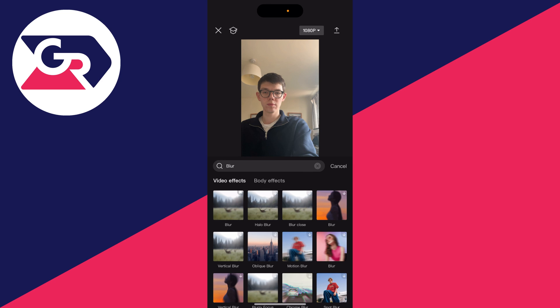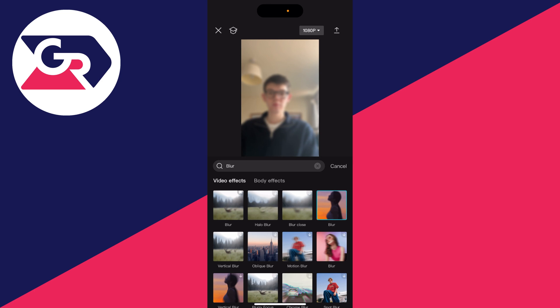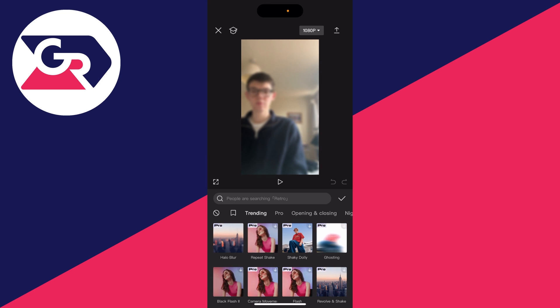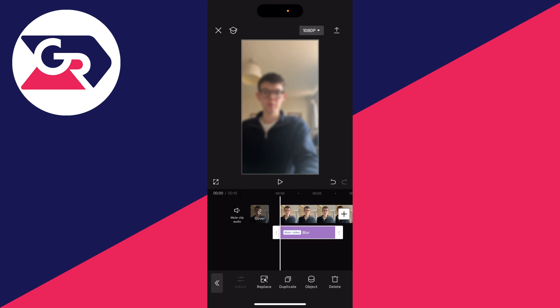There are a few options to choose from. I'll choose this one on the right here and we've now added it. Then I can press cancel and I'll press the tick.